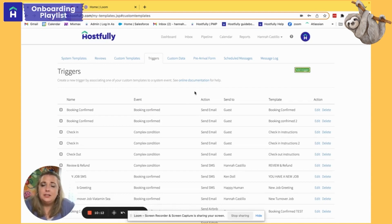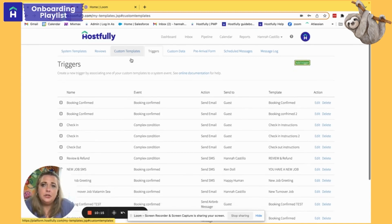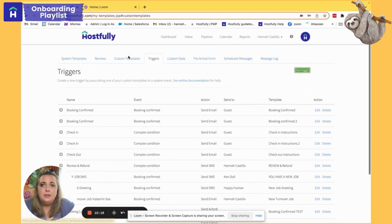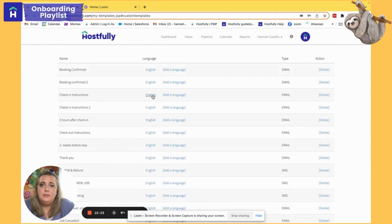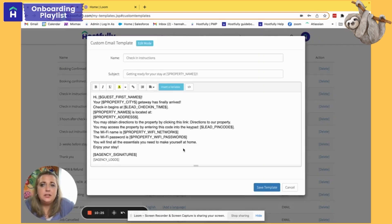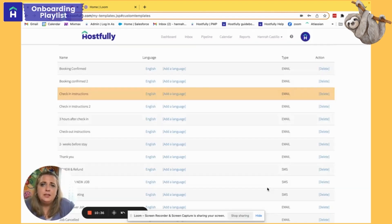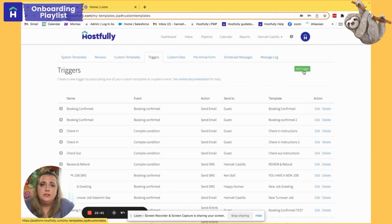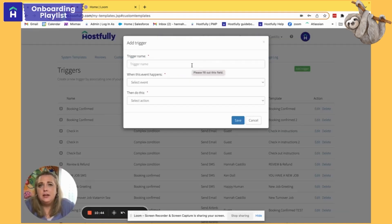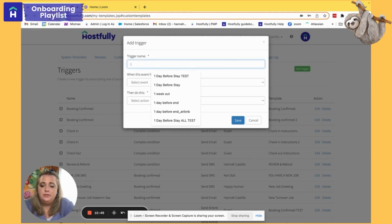That's how easy it is to create custom templates and triggers. I also want to show you one other type: a complex trigger. I'm going to use a pre-existing check-in instructions template I've already built out — it has wording on check-in instructions, how to get to the property, and my door code. I want this to go to my guest one day before their stay starts, and since it needs to go to all platforms including Airbnb, I'll first build out a trigger for Airbnb.